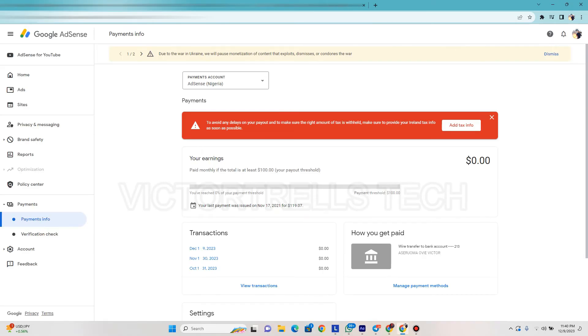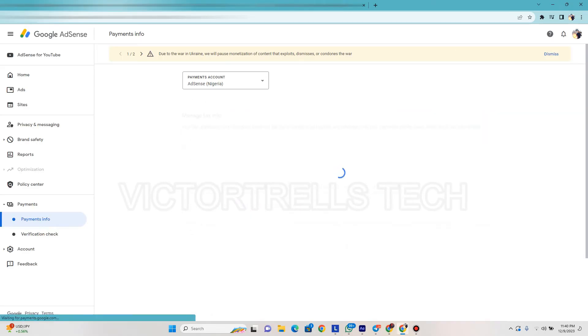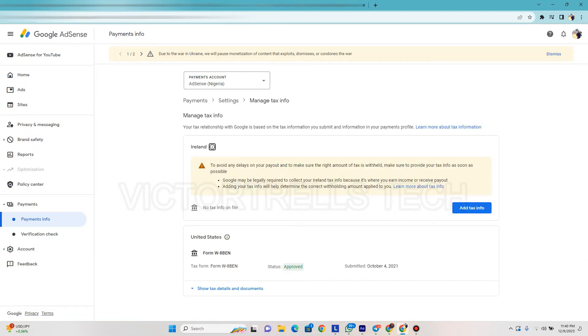I'm going to click on add tax info. You can see it here - to avoid any delay in payout, submit your tax payment information here. Make sure you provide your tax information. So I'm going to click on add tax information.